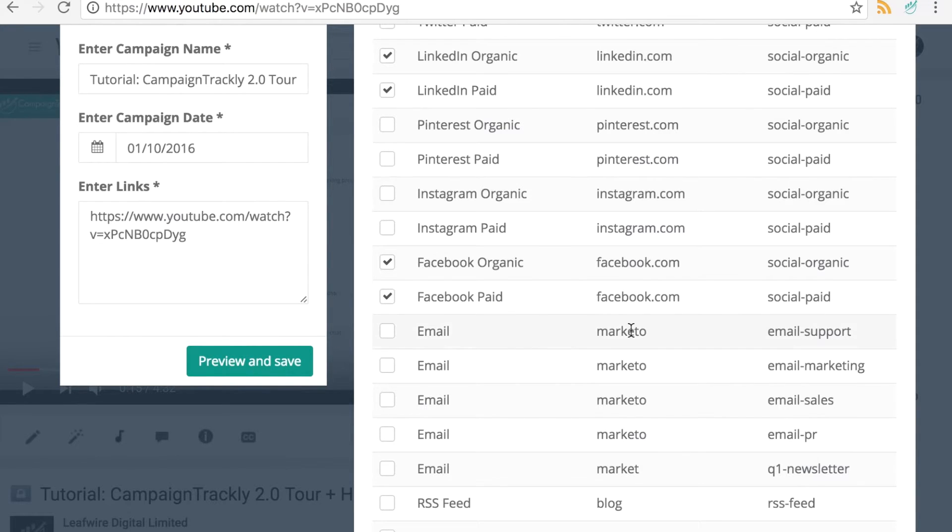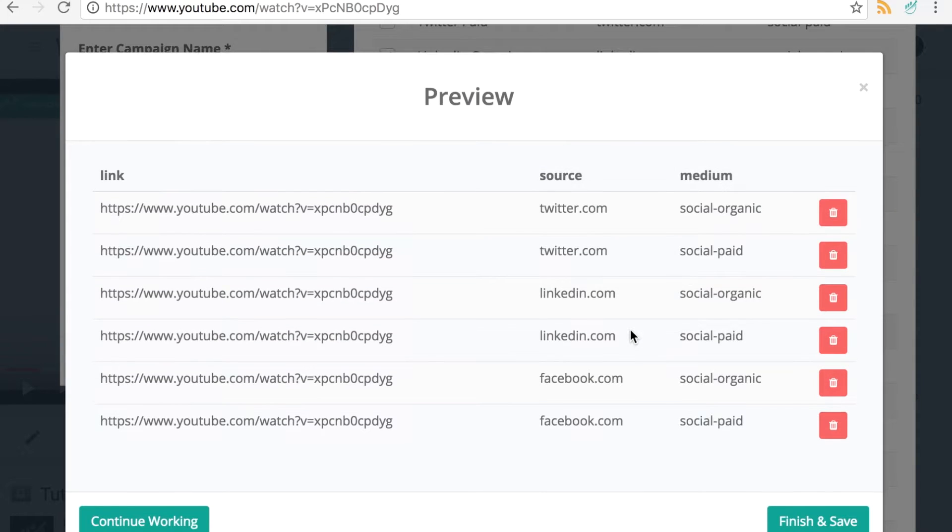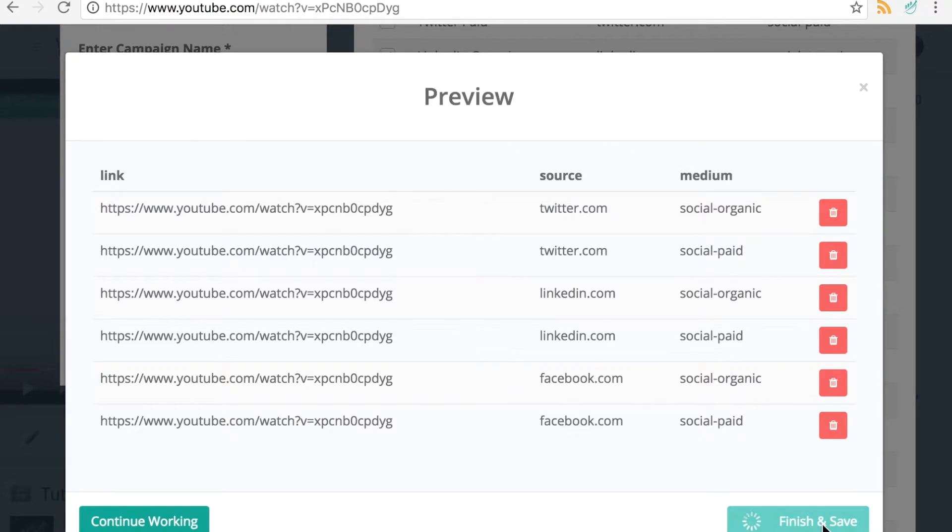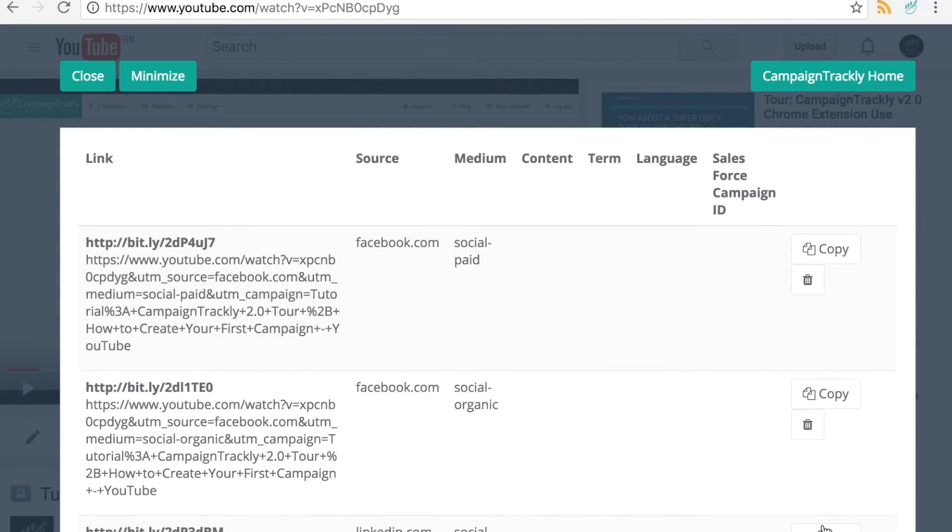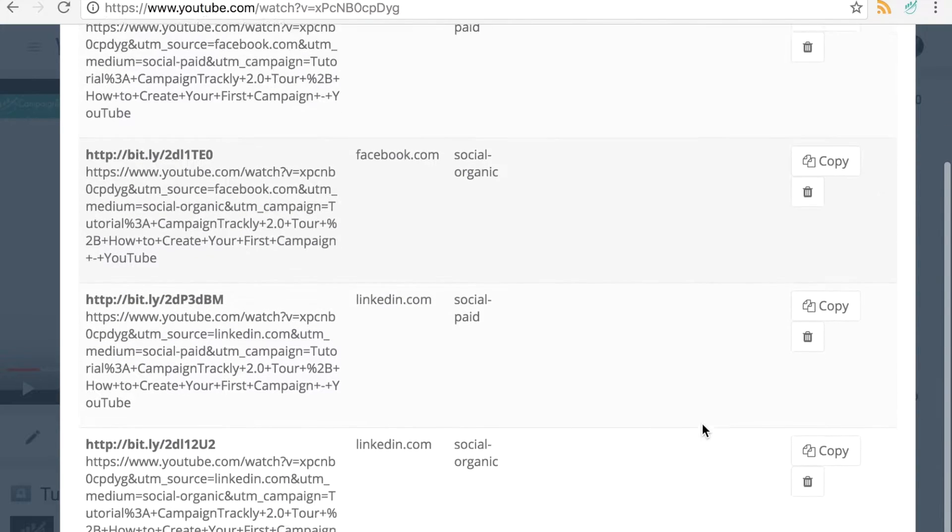I preview, finish and save and my links are ready.